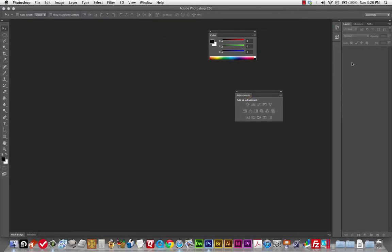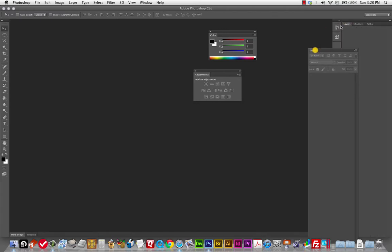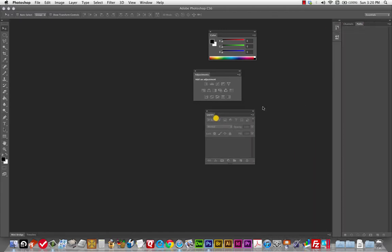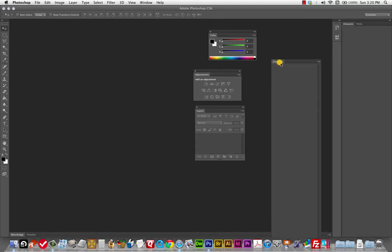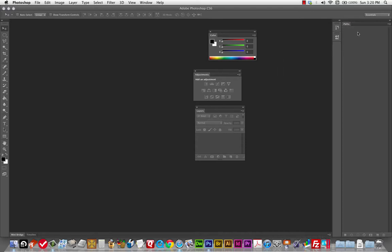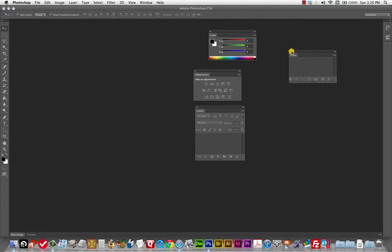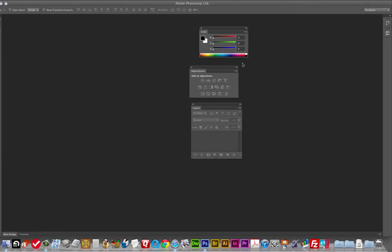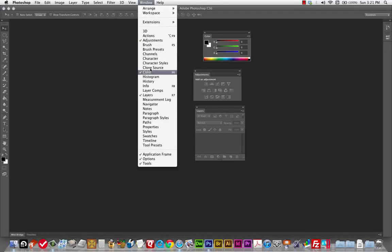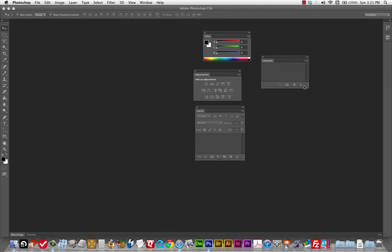Maybe I want Adjustments — let's leave that out. Layers you're going to always want; there's tons of layer stuff to learn. Maybe I don't want Channels and Paths. So let's say these are my three panels and this is my workspace. Nothing has gone away — it's all still there. I can open Channels right back up.